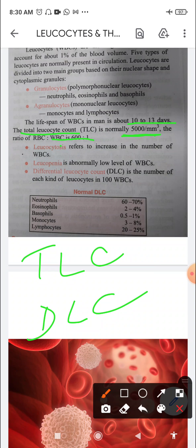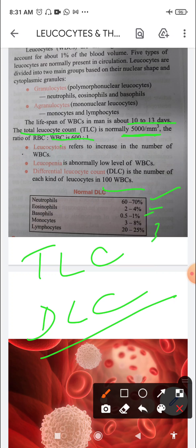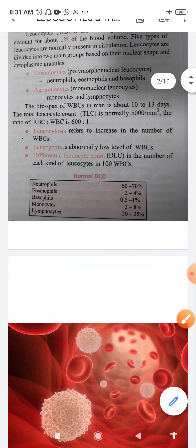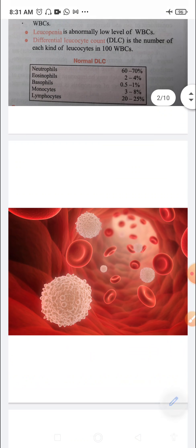DLC is the Differential Leukocyte Count — the number of each kind of leukocyte per 100 WBCs. Normal DLC values are: neutrophils 60–70%, eosinophils 2–4%, basophils 0.5–1%, monocytes 3–8%, and lymphocytes 20–25%. This tells us the actual percentage of each of the five types of leukocytes present in the blood.